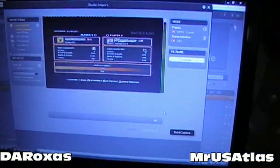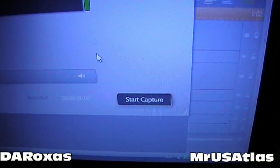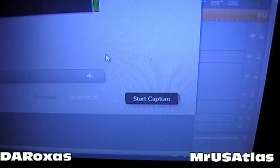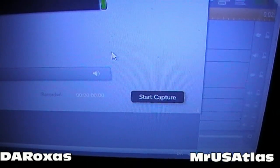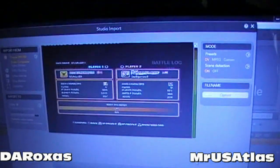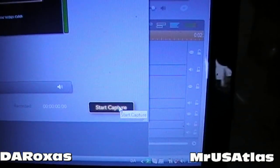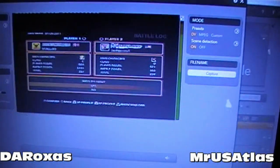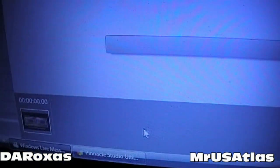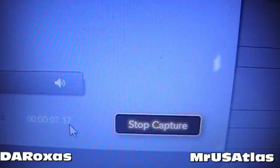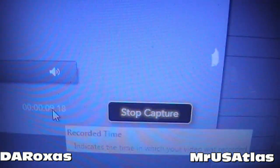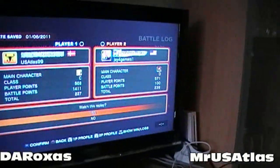For people who said they couldn't find the capture button — it's right there, not hard to find. I'm going to click 'Start Capture' right now. You can see it right there and the timer is running, so it's recording.